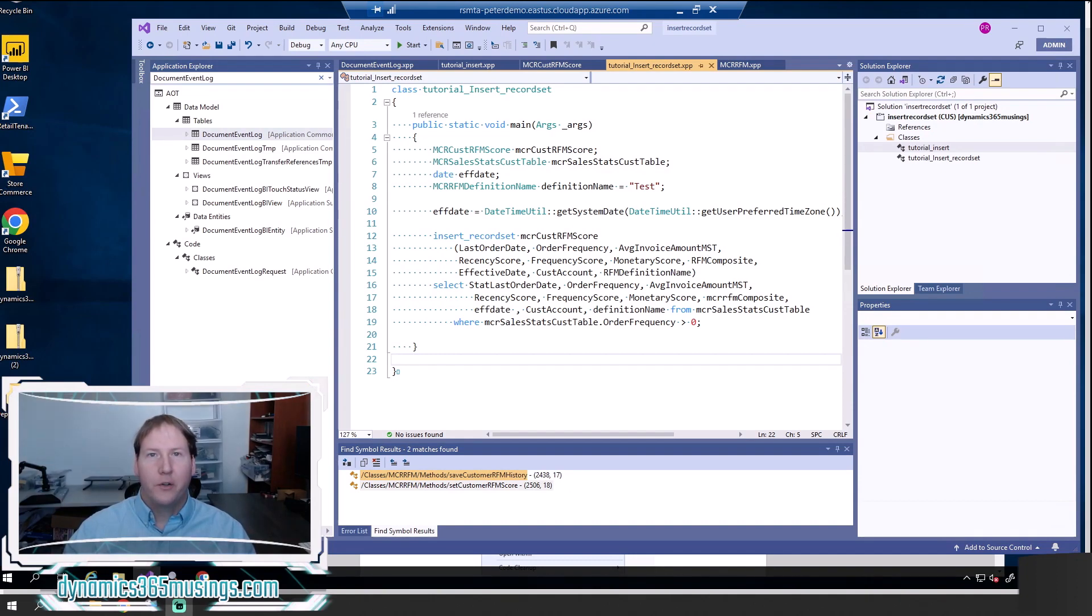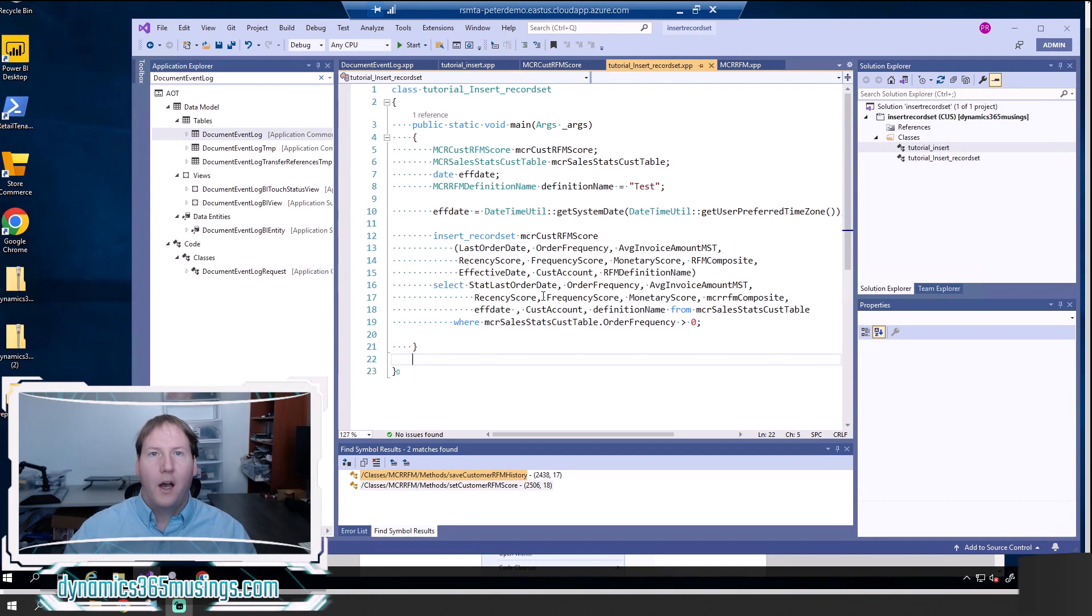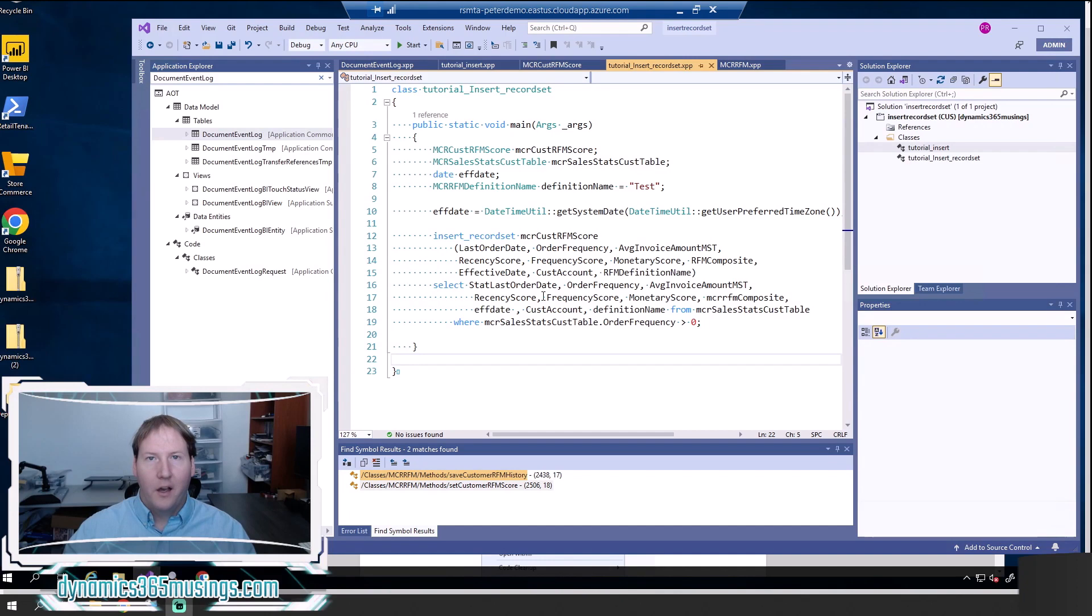So what is insert record set? Insert record set is a keyword that you can use as part of the SQL-esque type language within X++, and it allows you to insert many records at once very, very quickly.